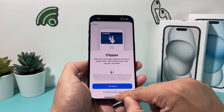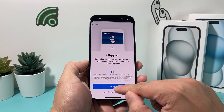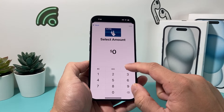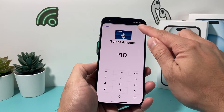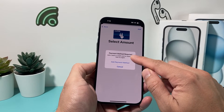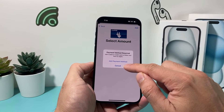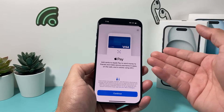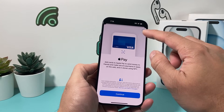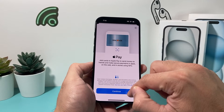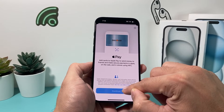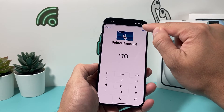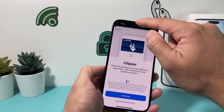You can transfer an existing one from your other account, or simply set up a new one. You can set the amount — let's say you want to add $10 — and then add a payment method to get that card on your account. So if you want to pay with Apple Pay, you can add a card and get a transit card that way.